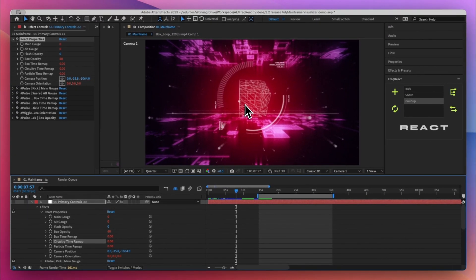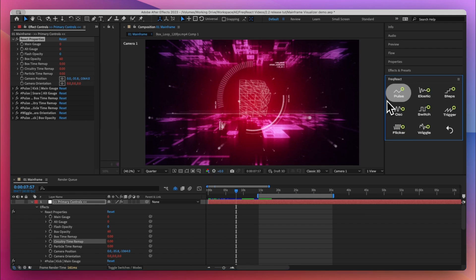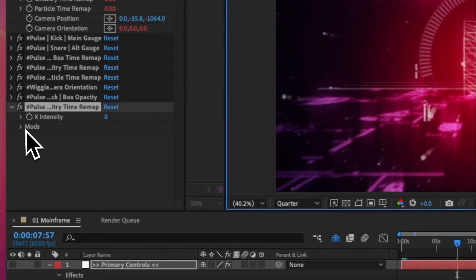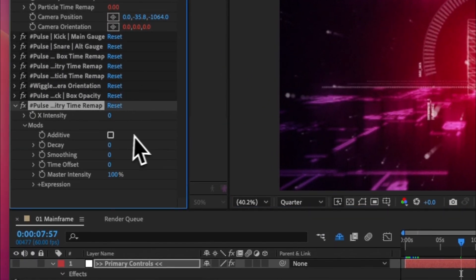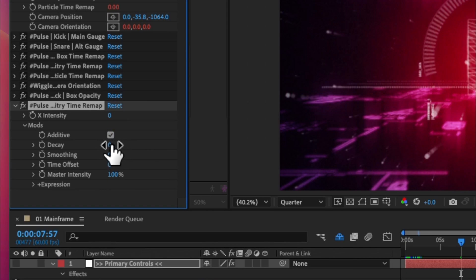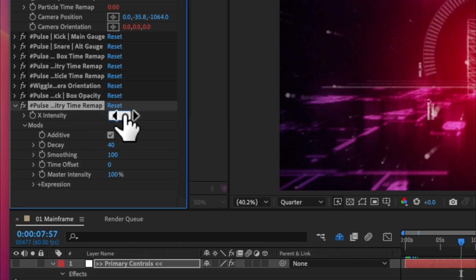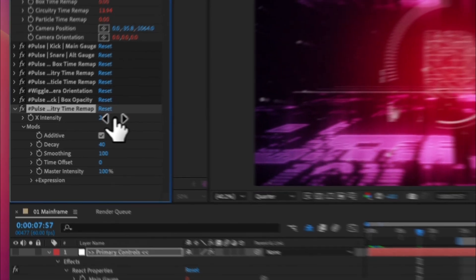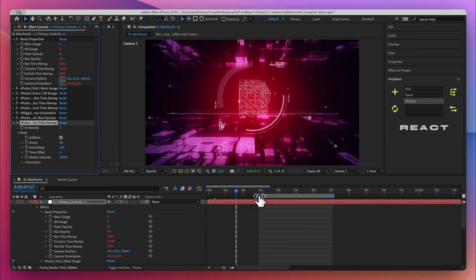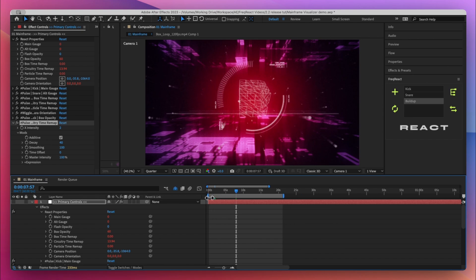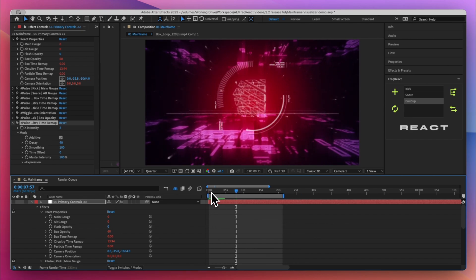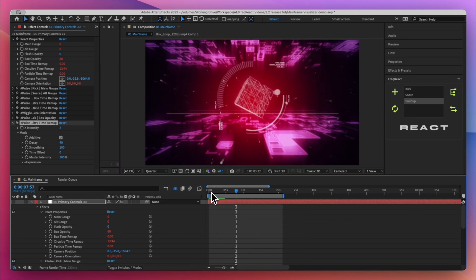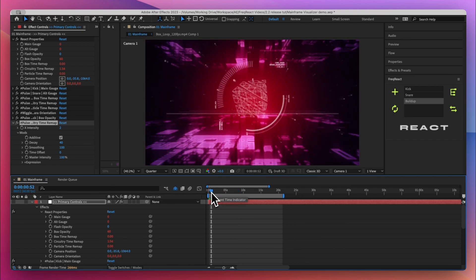And I think for this I'm gonna do first one on the circuitry time remap, so it's just gonna be the speed at which we're flying into these circuit boards. And I'll do a pulse and I will make it additive. I'll give it 40 decay and I'm gonna make it really, really smooth. I don't, obviously the intensity, something low like two should probably look good.